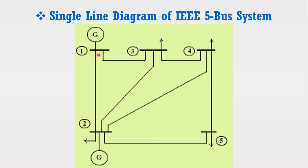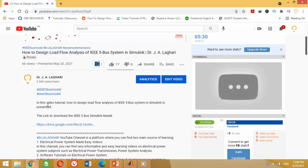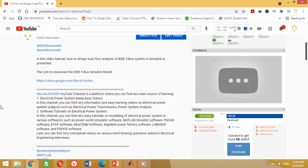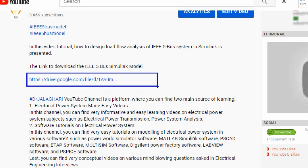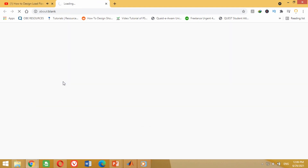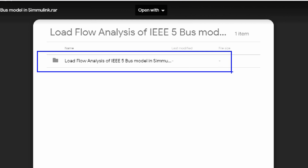The bus data and line data of the IEEE 5 bus system can be found on the internet. For your convenience, I have uploaded the IEEE 5 bus system data and its Simulink model in the form of a link in the description section of this video. Go to the description section of this video — you can see the link is available here. Copy this link from the description, paste it in Google and press enter, or simply click on the link. This new window will open containing the IEEE 5 bus system data and its Simulink model.